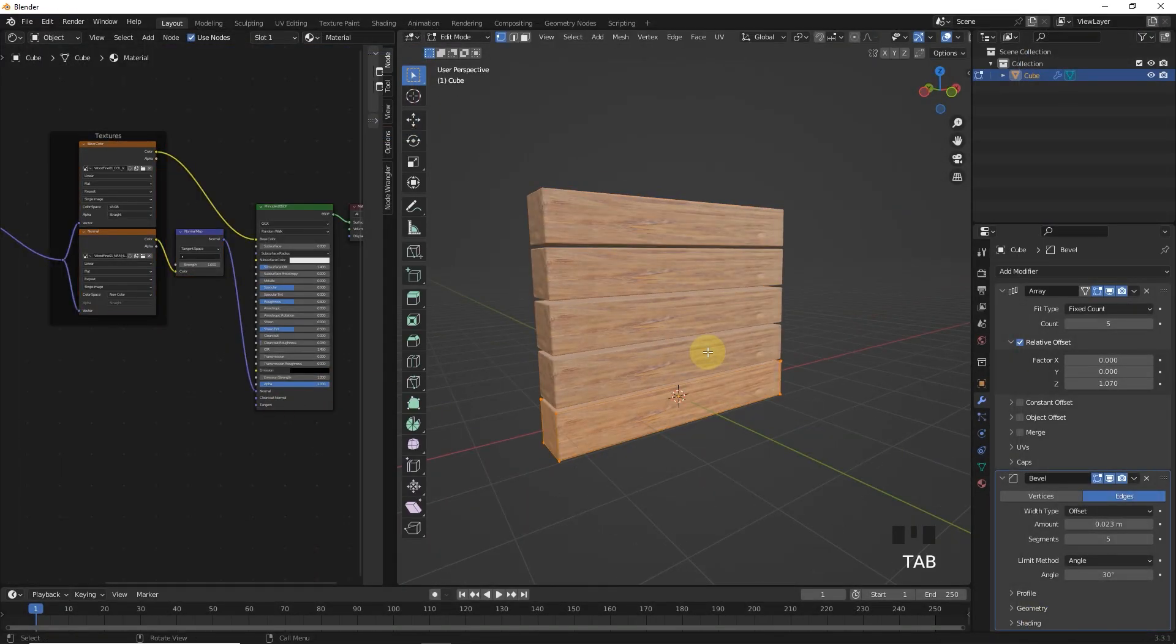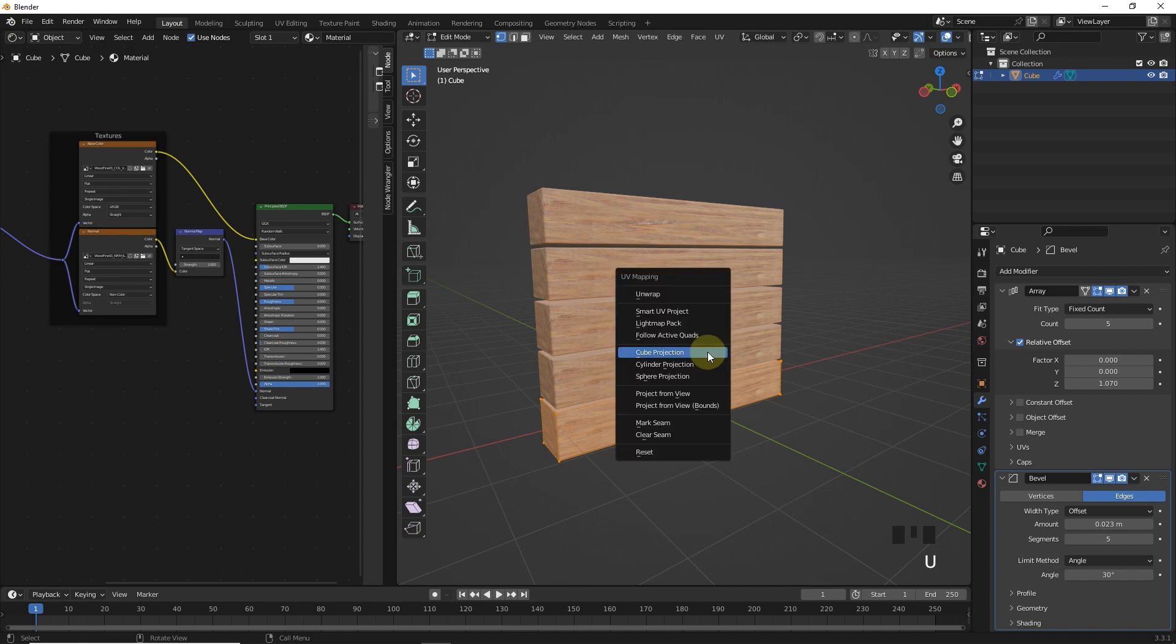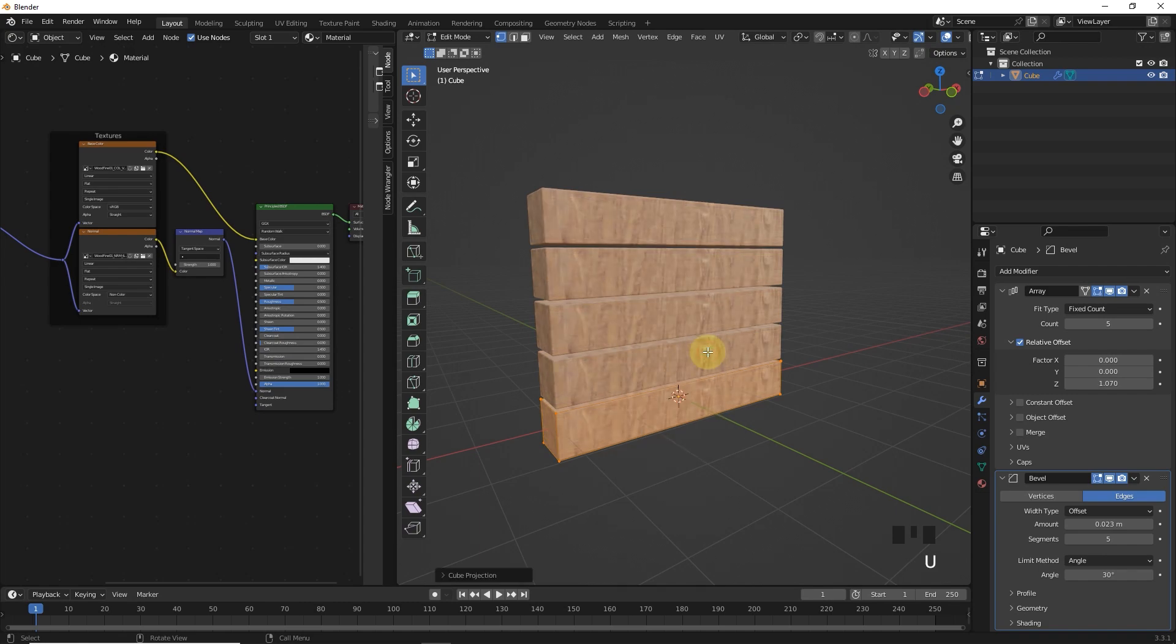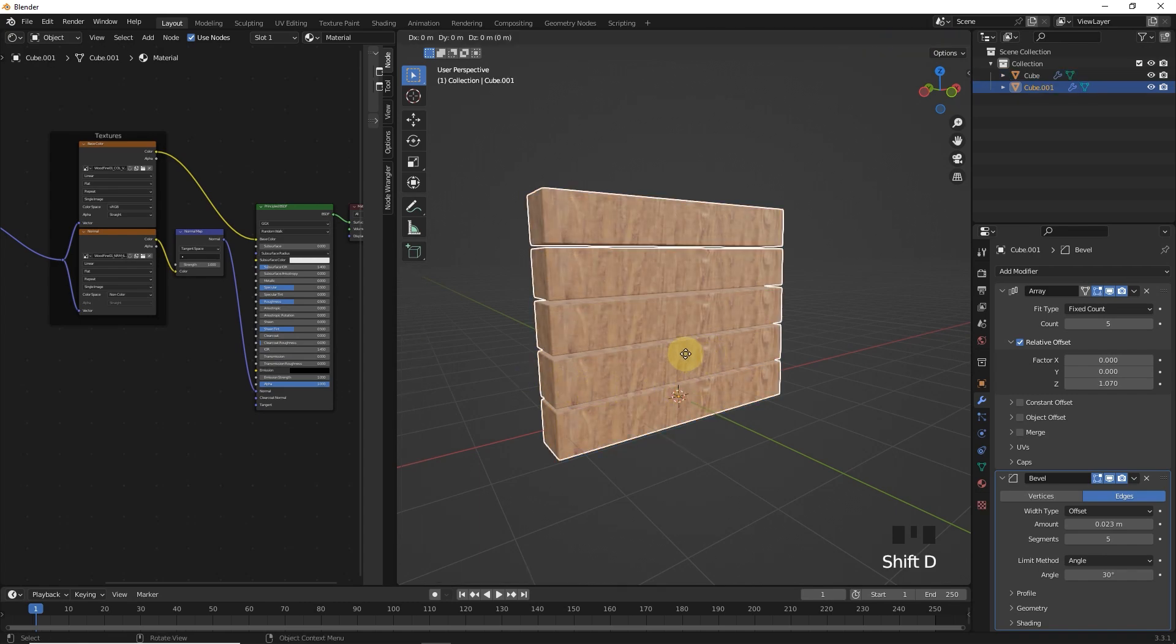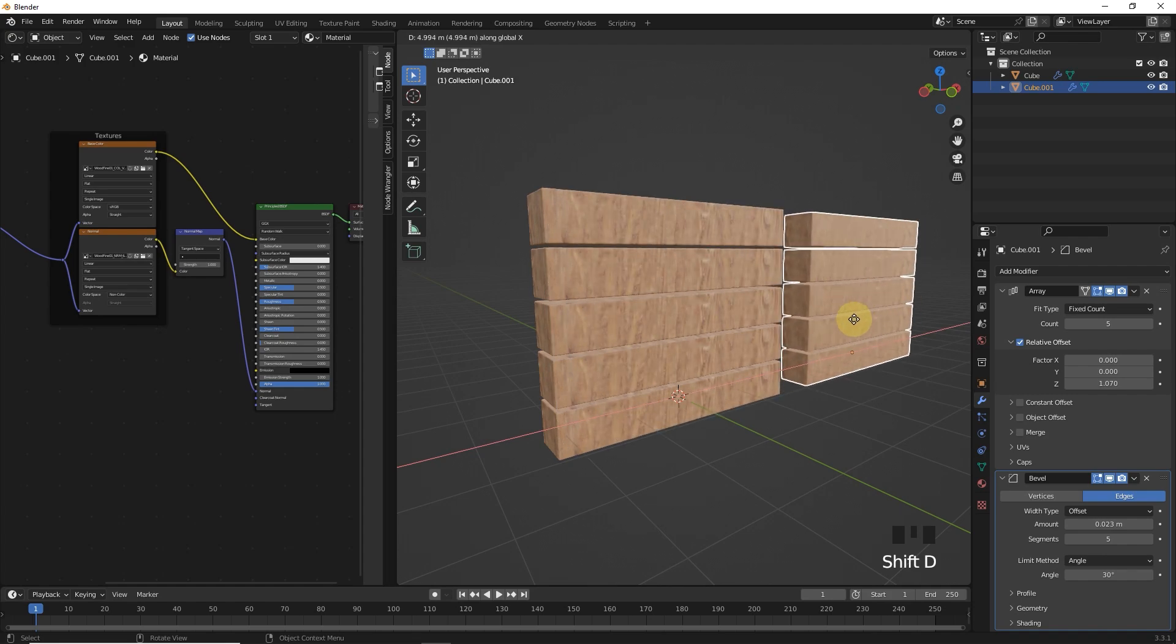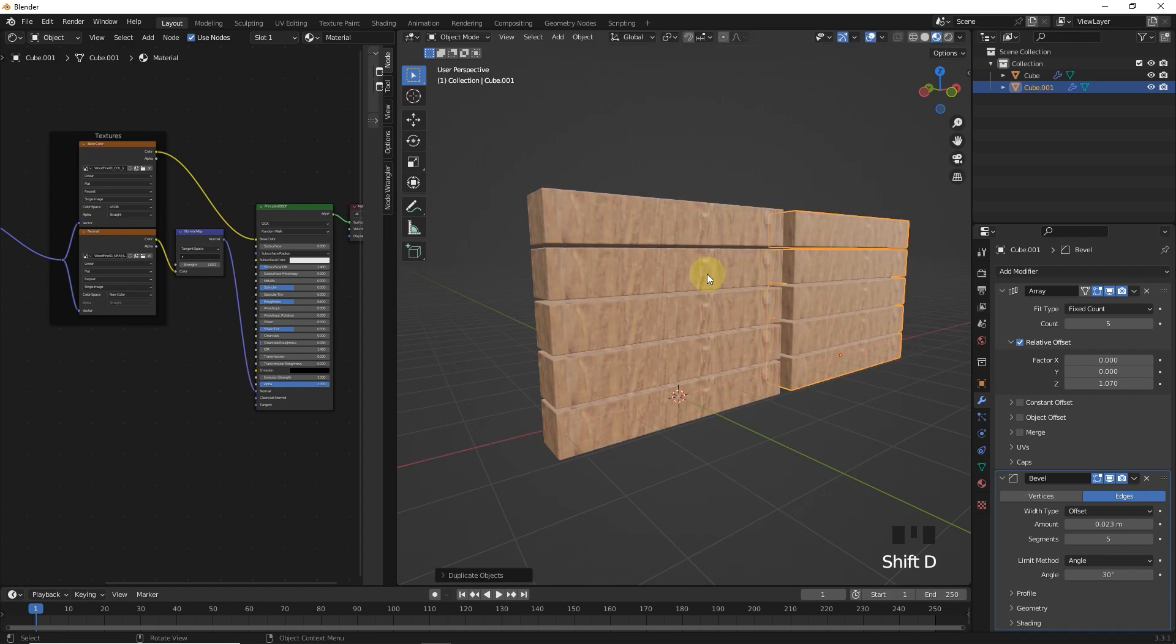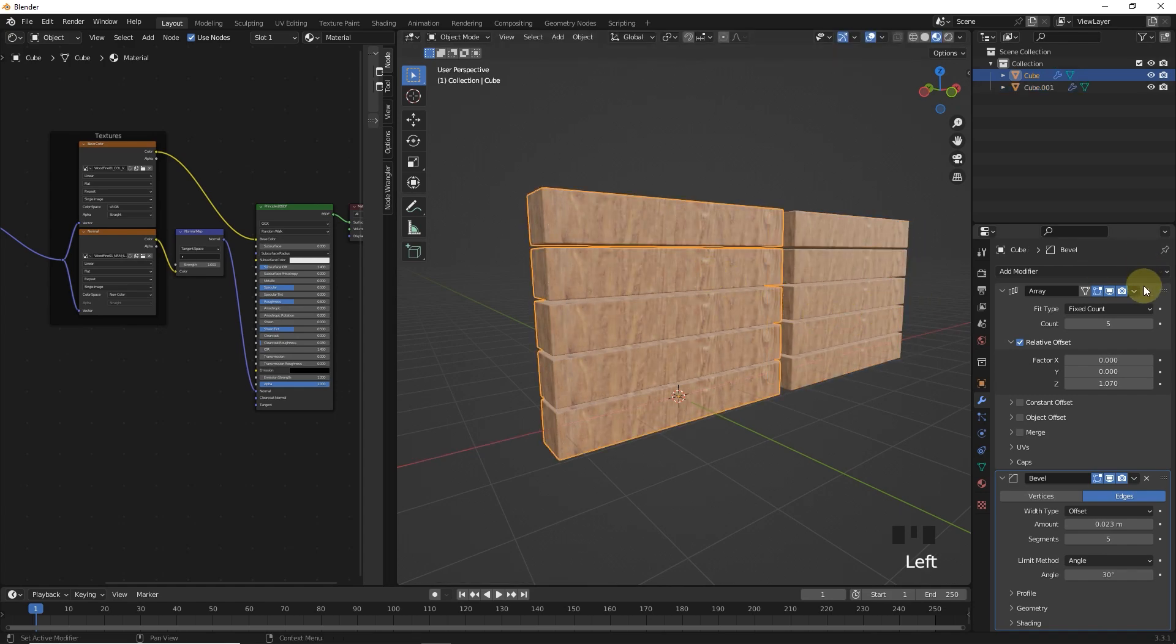Go to edit mode and press U and select cube projection. Let's duplicate this object before applying modifier for save file. It's time to apply array modifier.